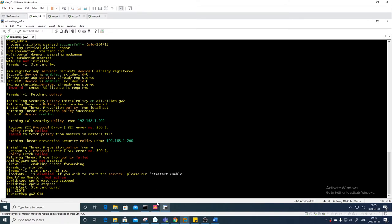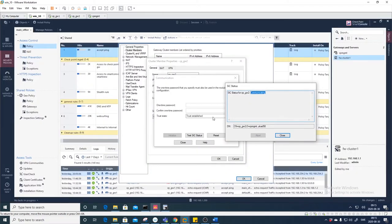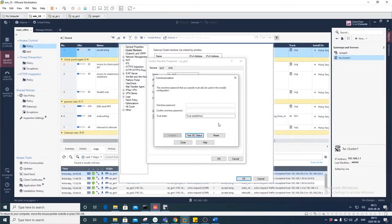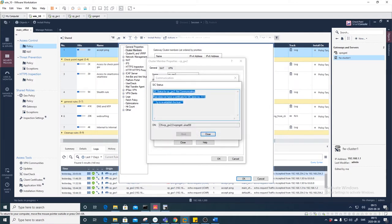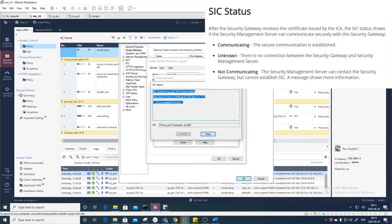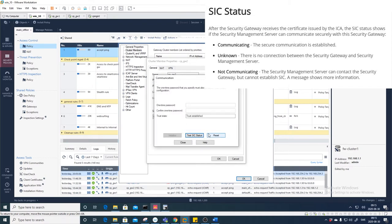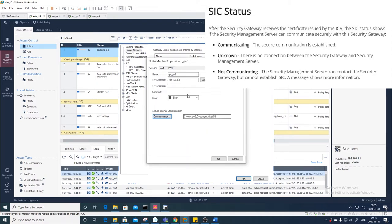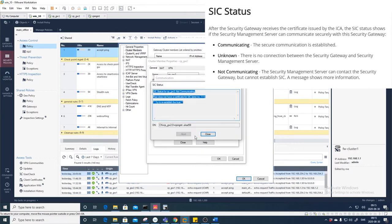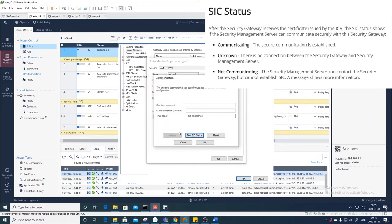Let's go back to the management station and check the status. Close here and test SIC. We see 'Not Communicating' — there's an error: 'Peer does not have the certificate, try to reestablish the trust.' So it's broken now — we don't have the SIC communication.